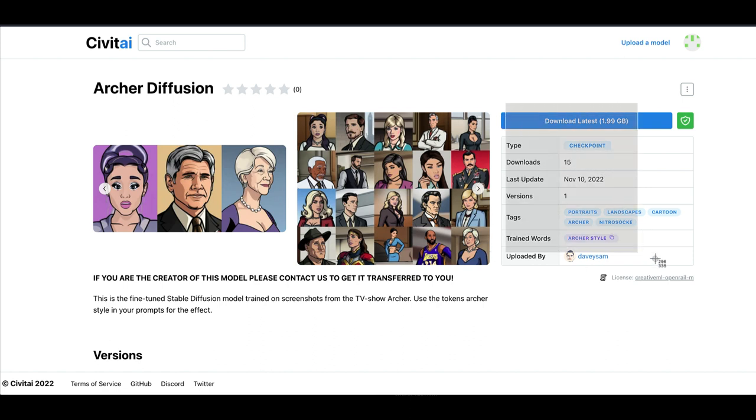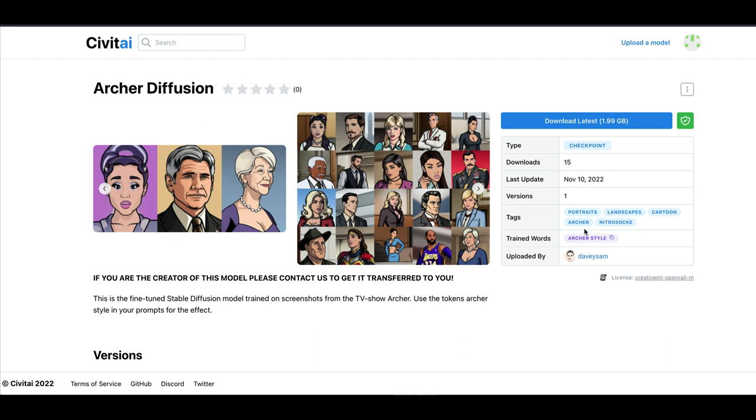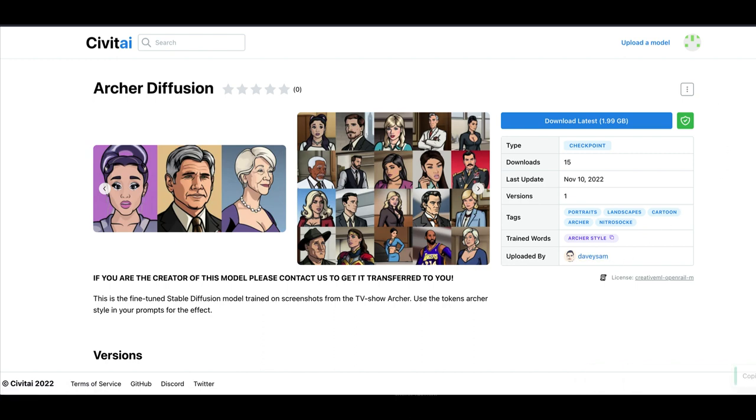I'll just take a screenshot so I can find that easy later on. So the tags I want to include in here are Archer style. And I can add these other things in here if I want to, Archer cartoon. So they made it really easy for you. Just click on that little copy trained word button there. So now I'll go back to Diffusion Bee.